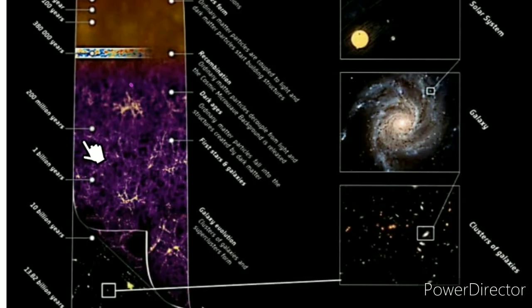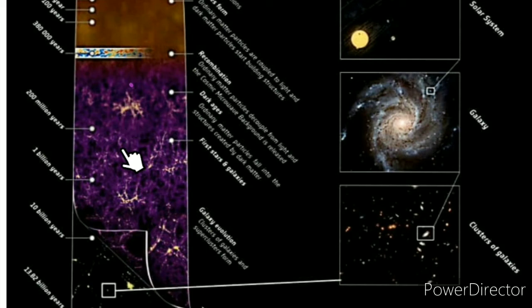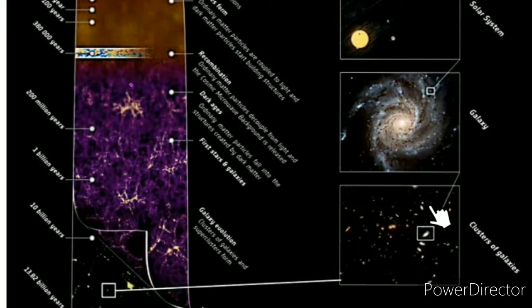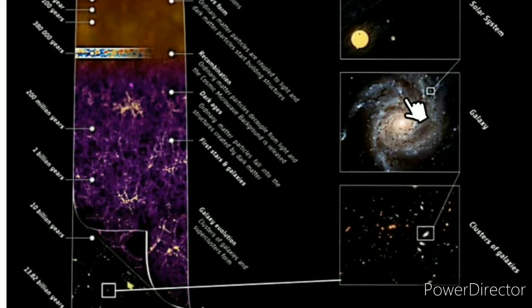At 200 million years, then 1 billion years, then 10 billion years — we are living in this era. After the Big Bang, the universe evolved: clusters of galaxies were formed, stars of galaxies were formed, individual stars were formed, and galaxies took shape. This is a cluster of galaxies; this is a galaxy.